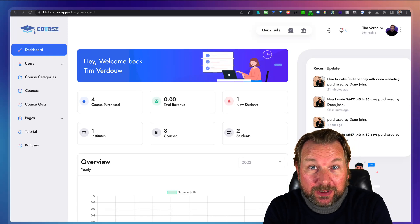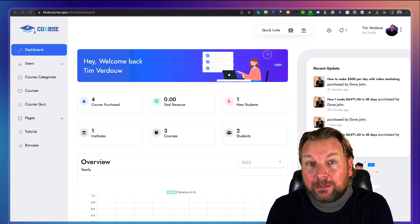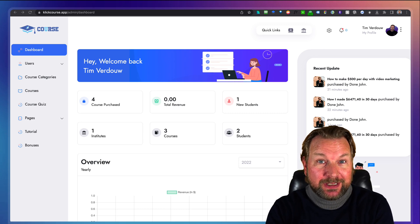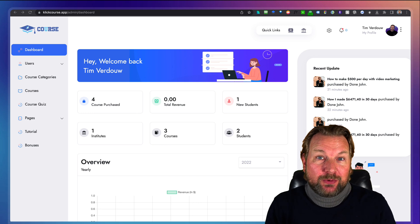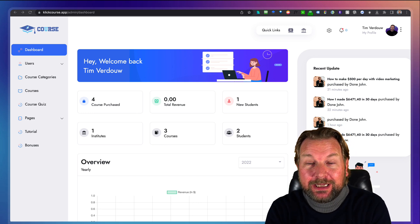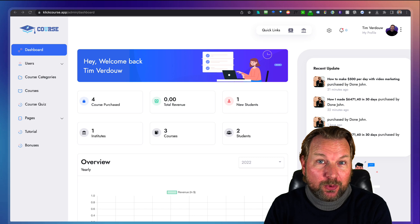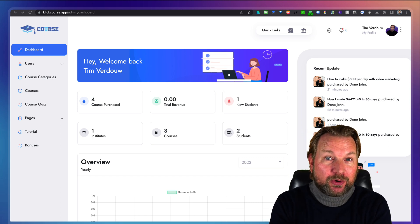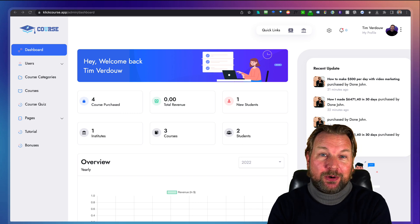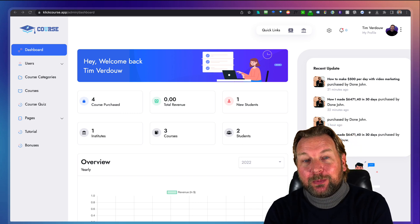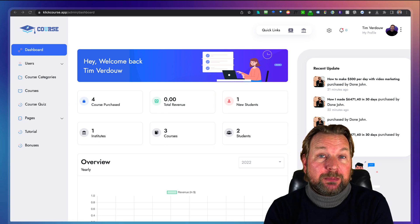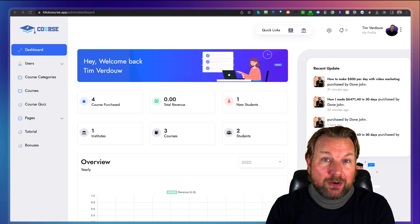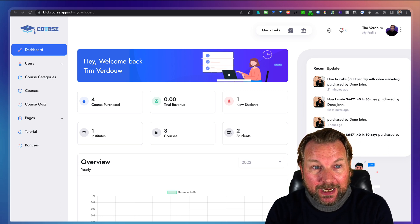If you're looking for an alternative to Kajabi or Teachable, or you want to run your online courses and also give out certificates and reward your students with credits — where they can purchase new courses, or earn credits for sharing, signing up, or purchasing your courses — I've got something really cool for you today. It's called ClickCourse, a brand new membership platform that allows you to create and sell courses online.